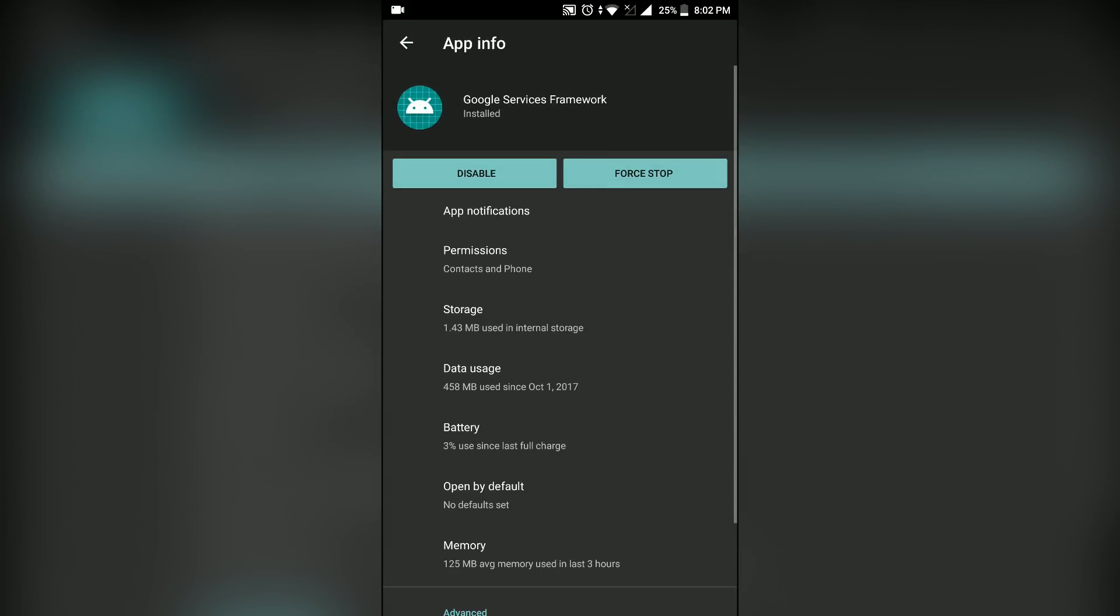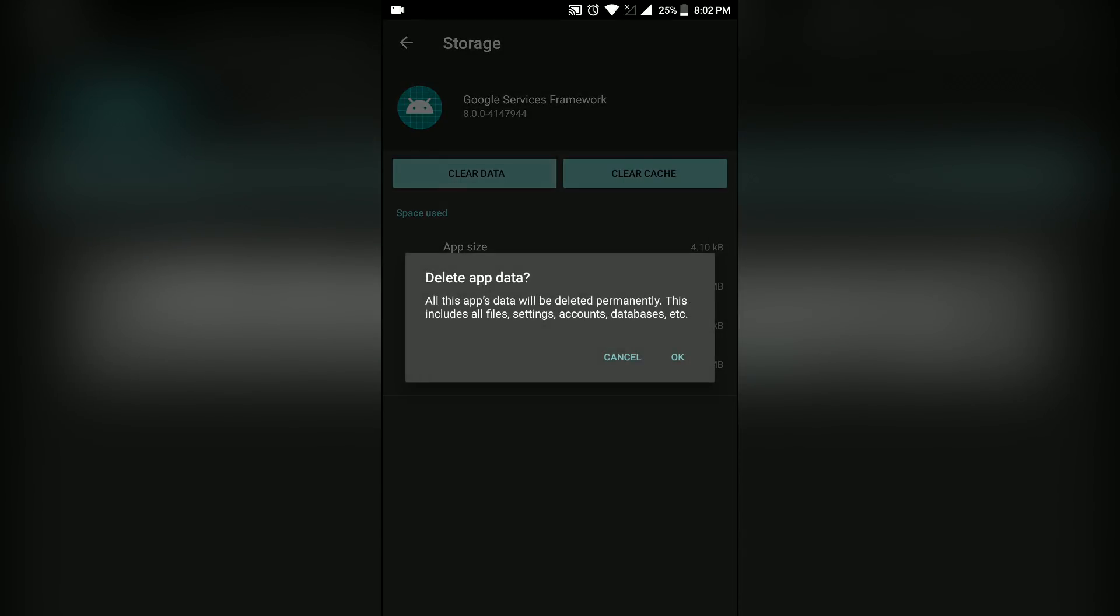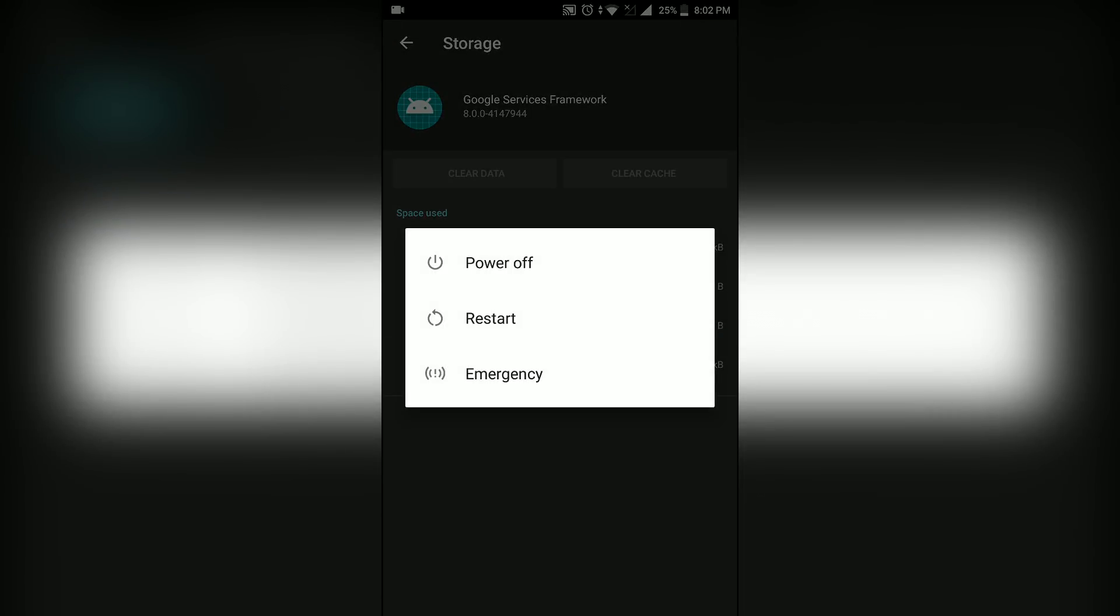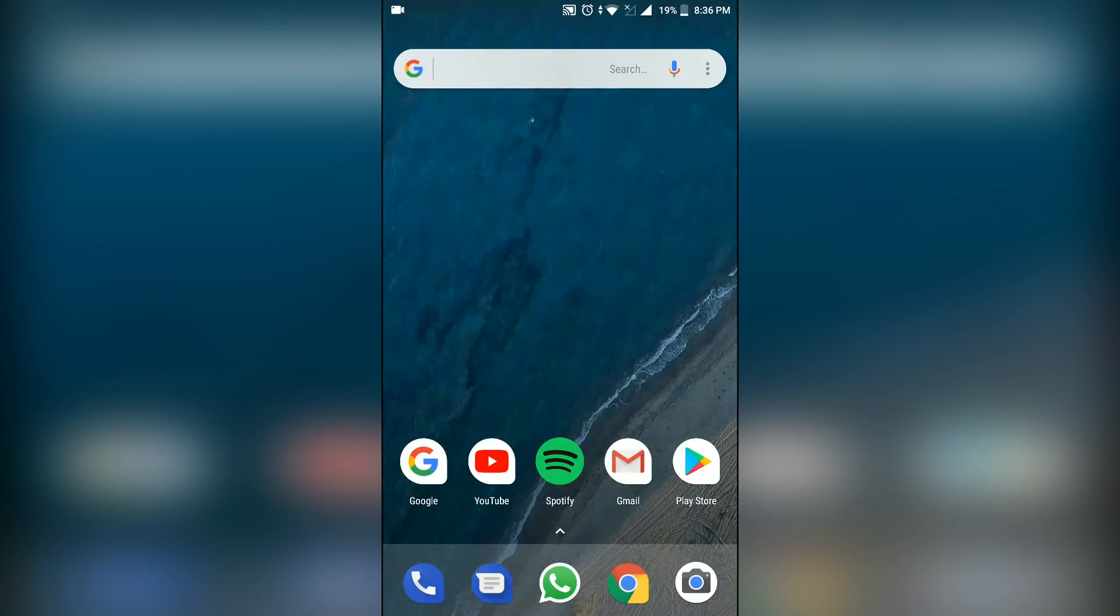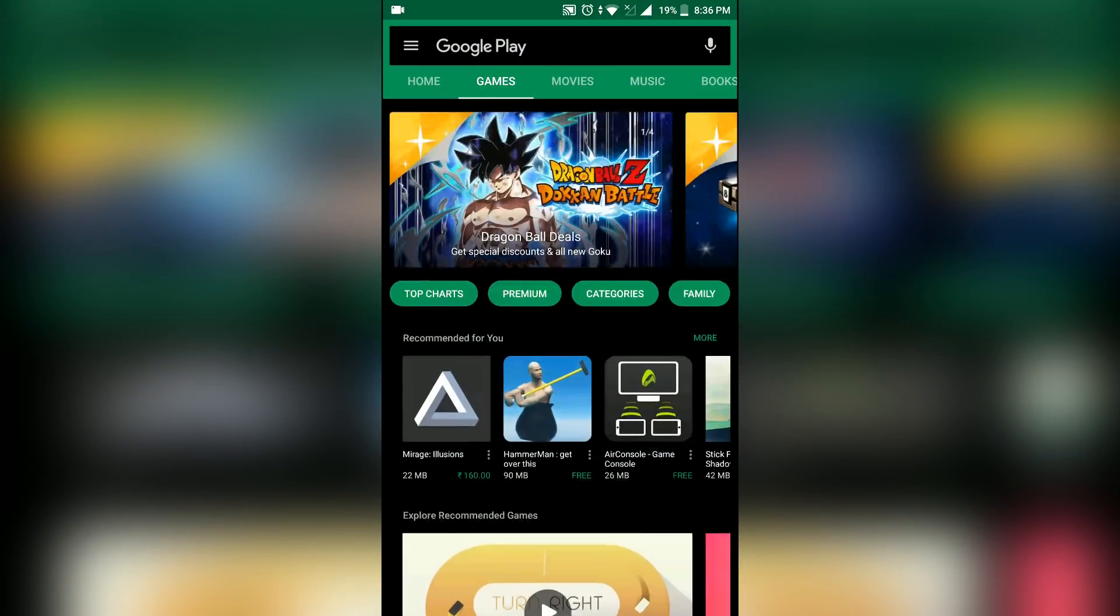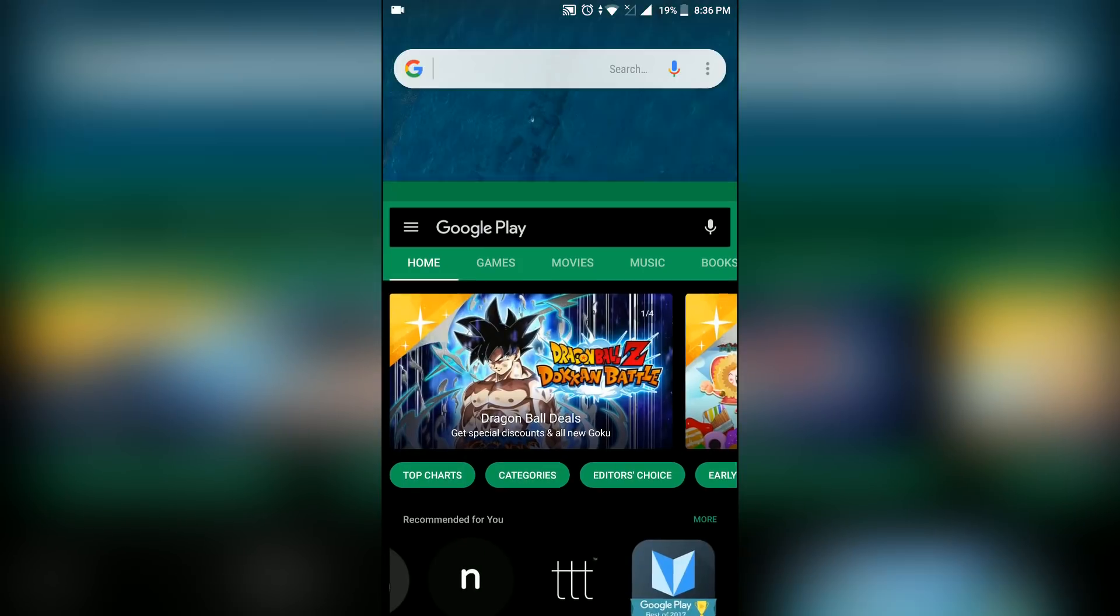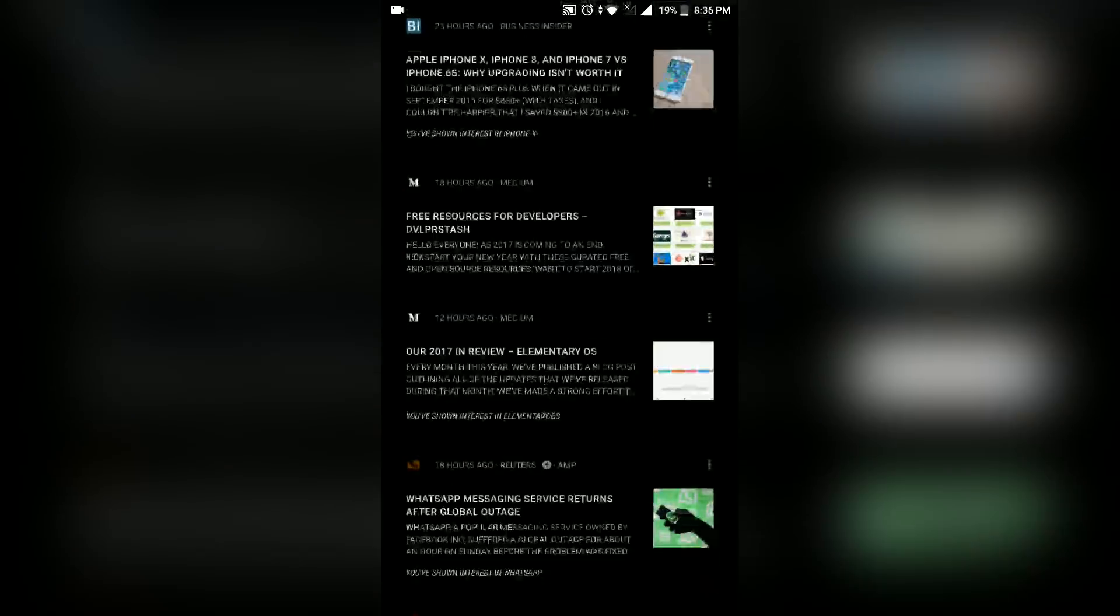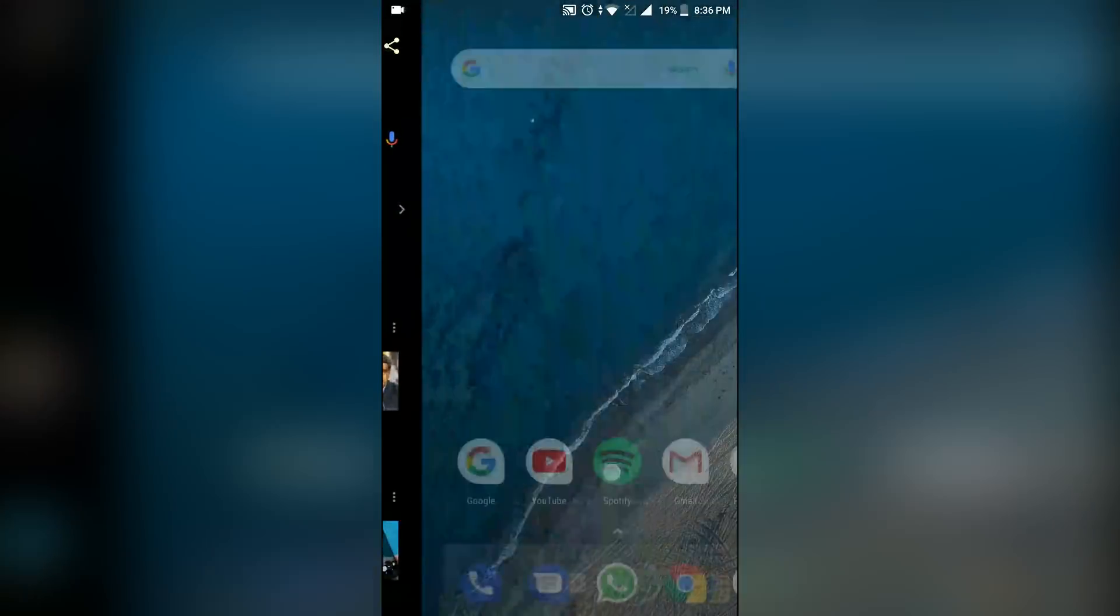Tap on it, tap on storage, clear data and immediately restart your device. Once you've restarted your device, give it a minute or two and you're probably going to get your official OTA update from Google. If you don't get this update, just follow the steps all over again. I got it on my fourth try.